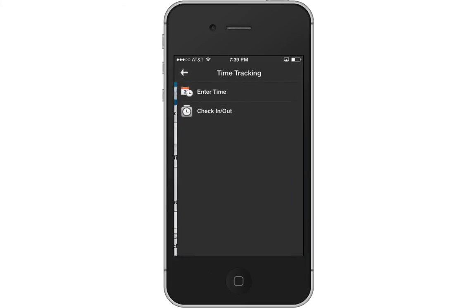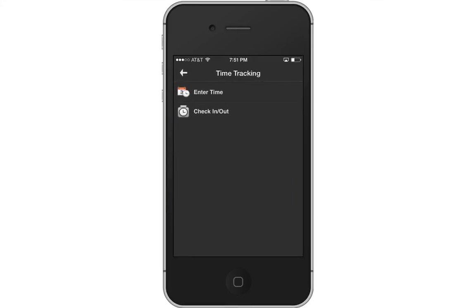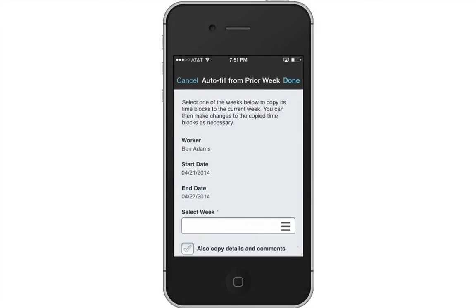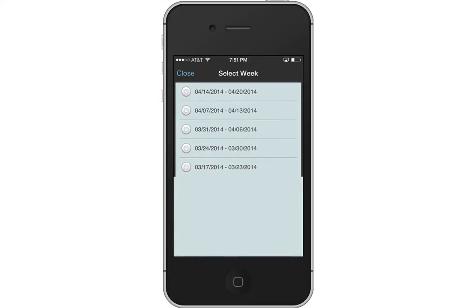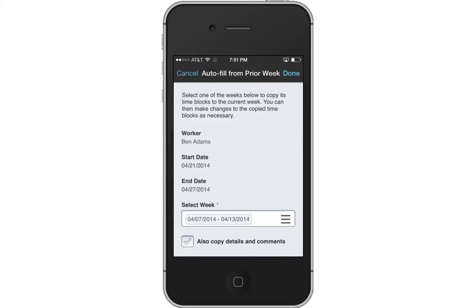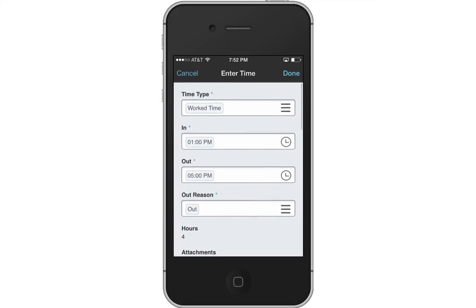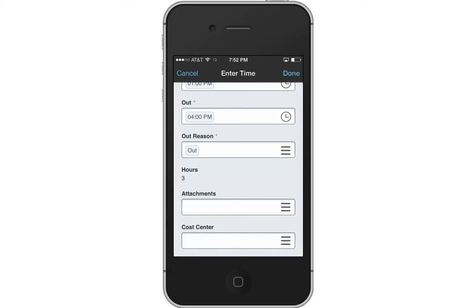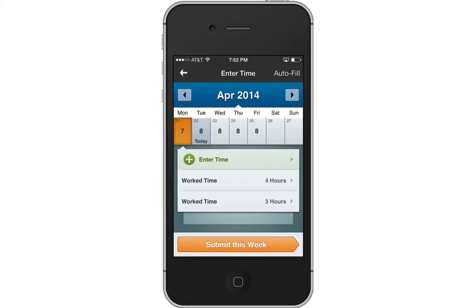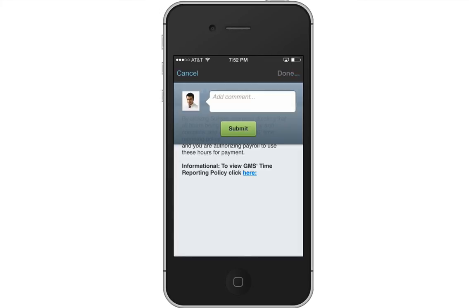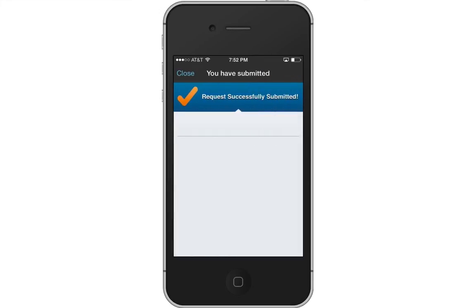From the Time Tracking Worklet, you can enter time or use the Check In, Check Out feature. To enter time, you can add time blocks by tapping the plus. Or you can use the Auto Fill feature and copy your hours from a previous week and make any adjustments manually. You can see the breakdown of hours. When you are ready, tap Submit this week to send your hours for approval. Once submitted, additional actions may be required depending on your company's business process.